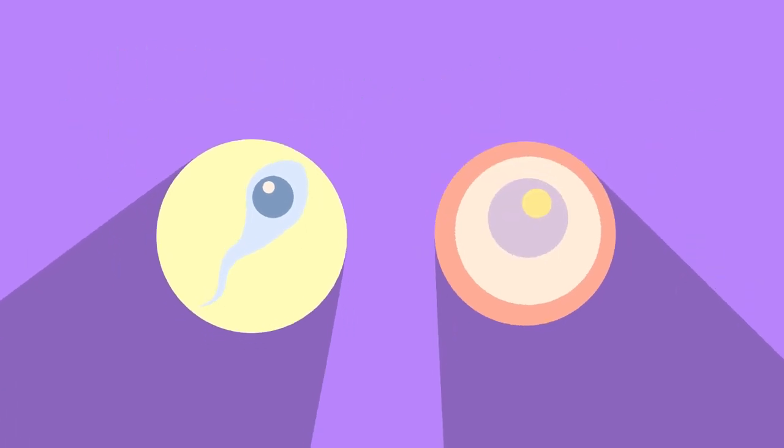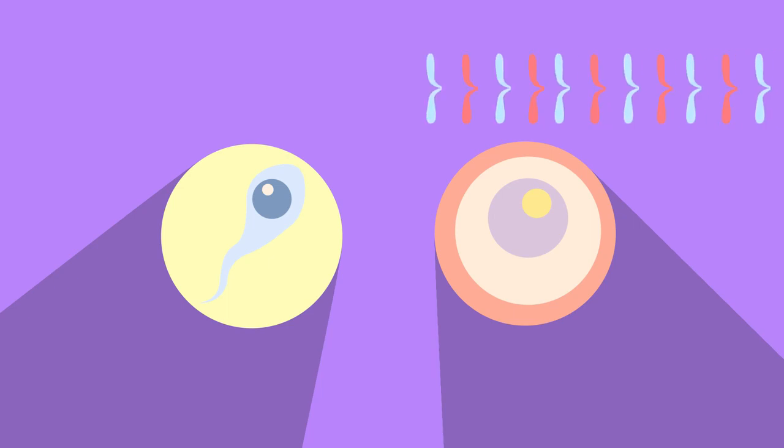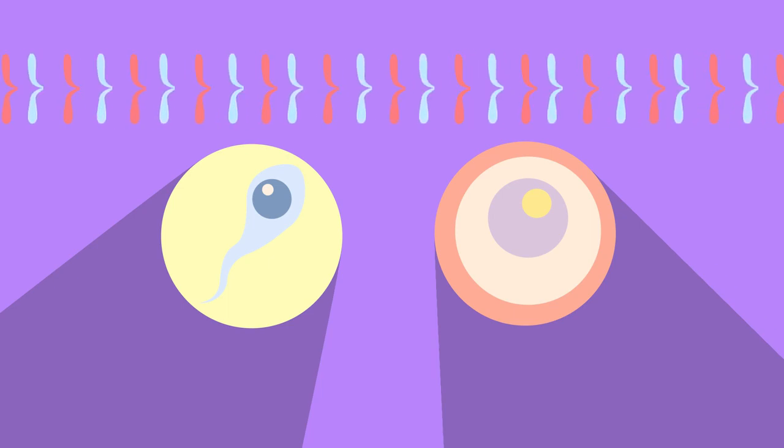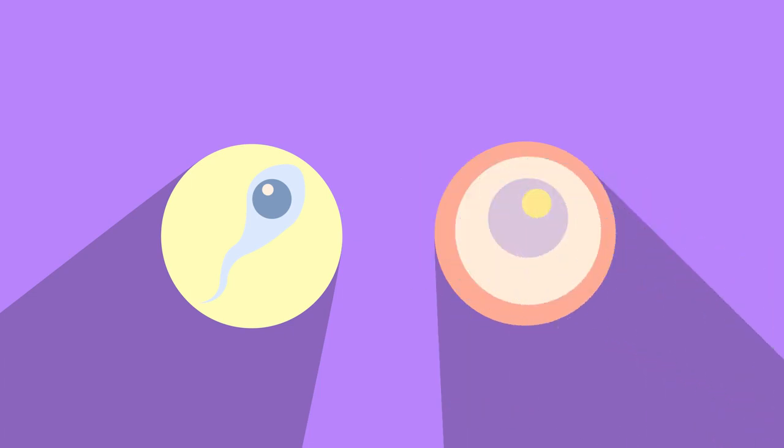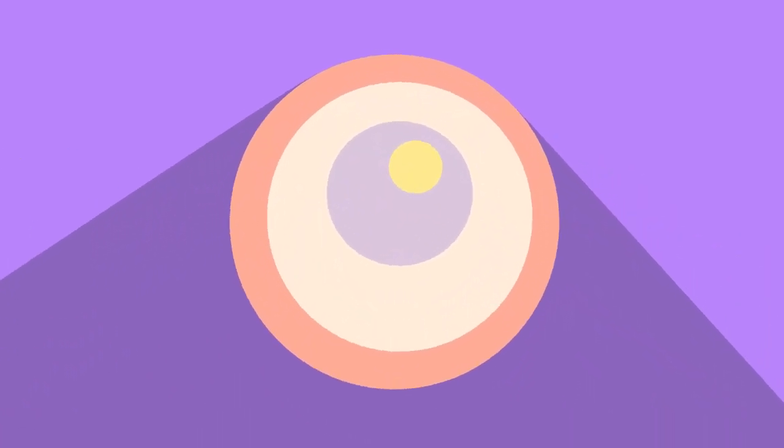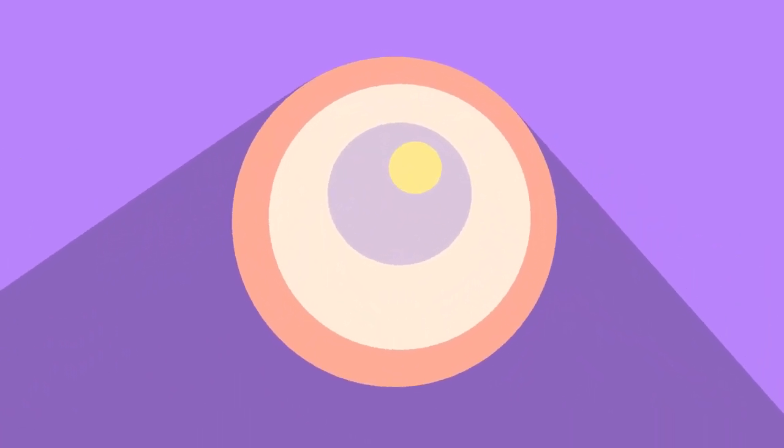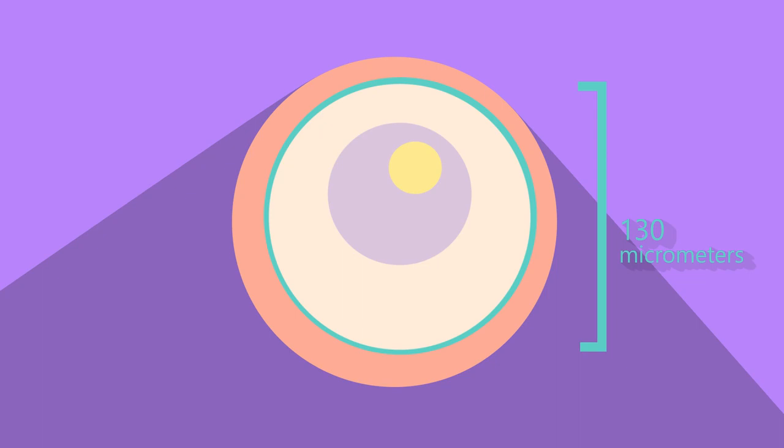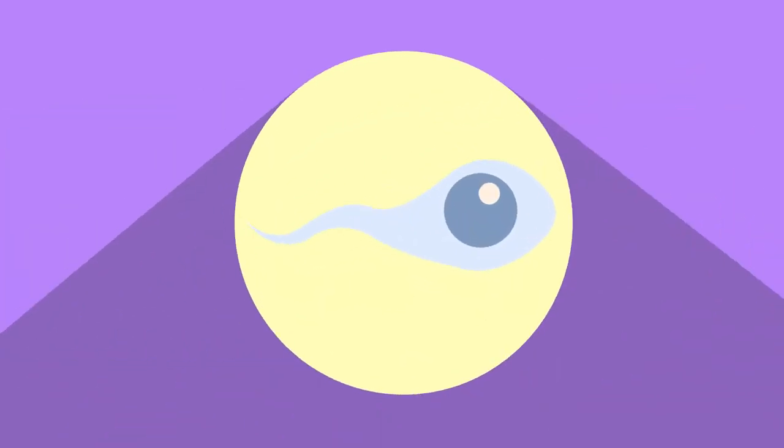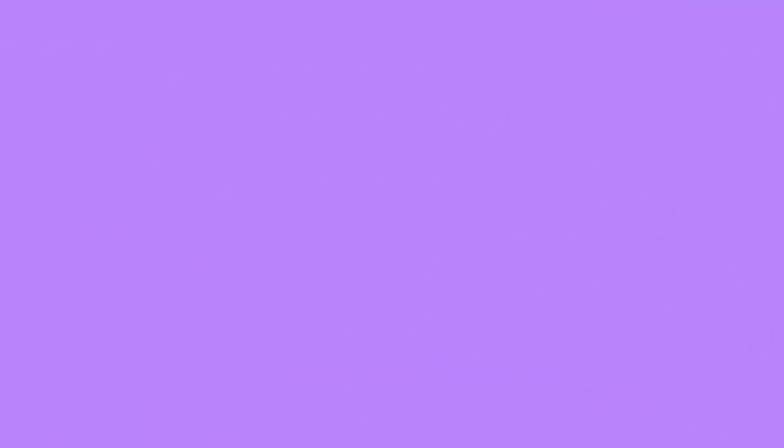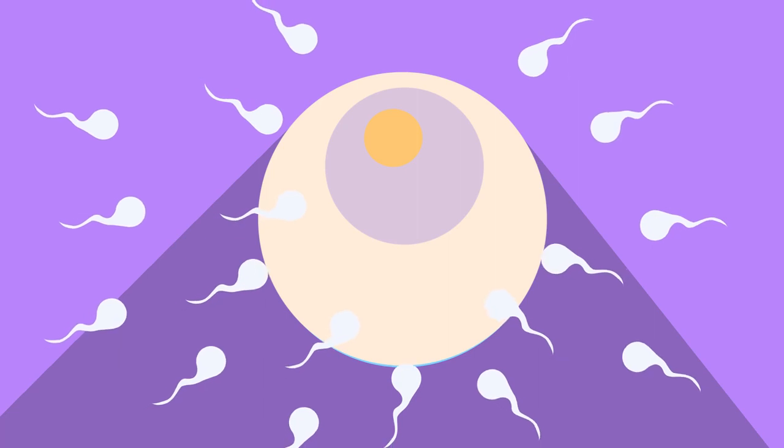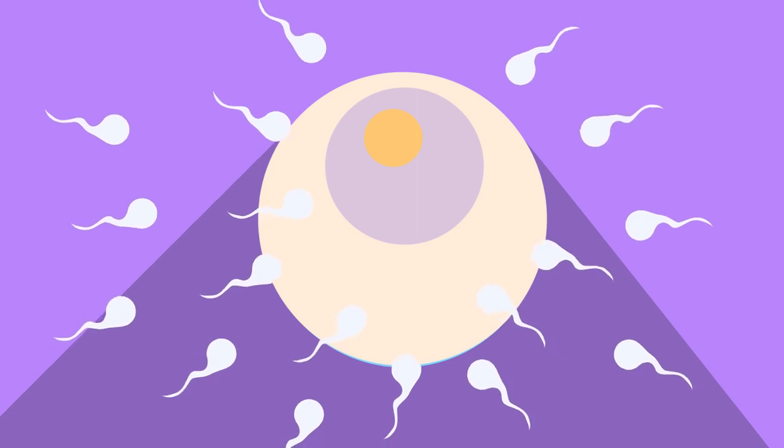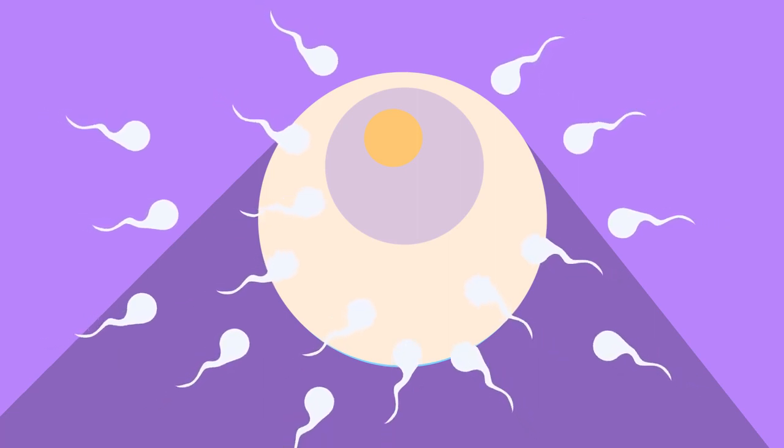Although the egg cell and sperm cell have this very important similarity of only 23 chromosomes, they are very different cells to look at. First off, they are hugely different in size. A human egg cell is spherical in shape and around 130 micrometers in diameter. That's 0.13 millimeters. Not very large, but what size do you think a sperm cell is? Have a look at this egg cell being fertilized and you can see the difference in size.